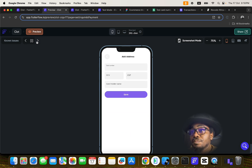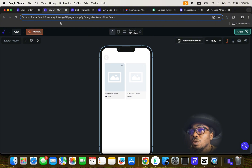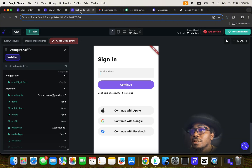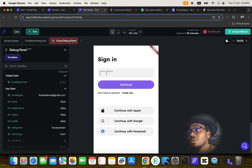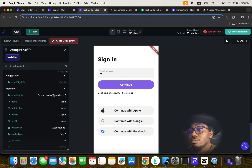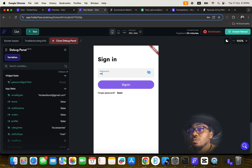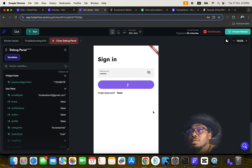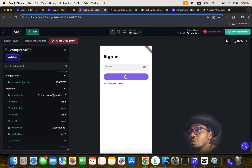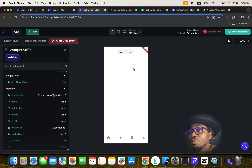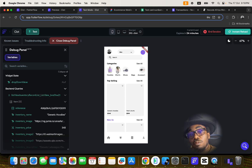These are basically the screens that make up the entire application. Let me close this and go to the test mode. I'm going to sign in — it's asking for a password, I'll put that in, and it's going to take me to the home page of the application.